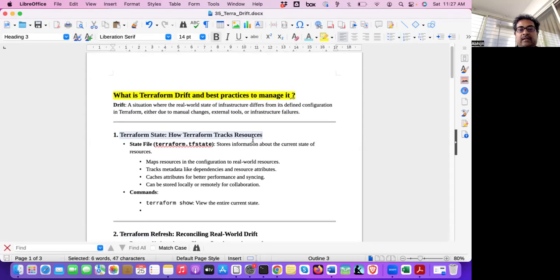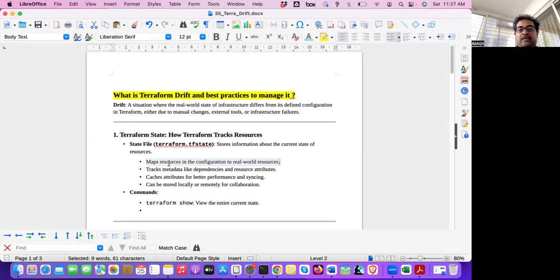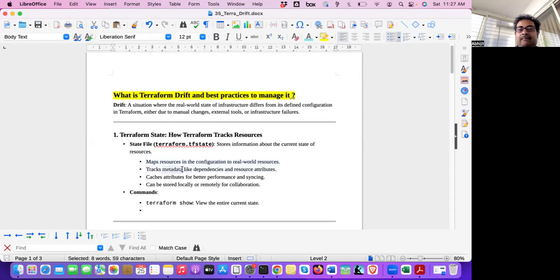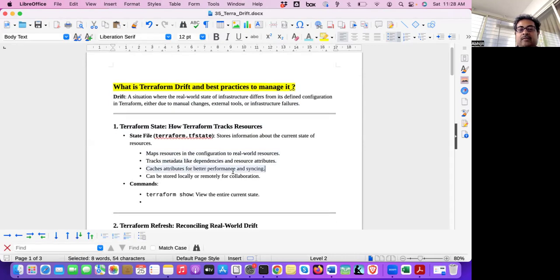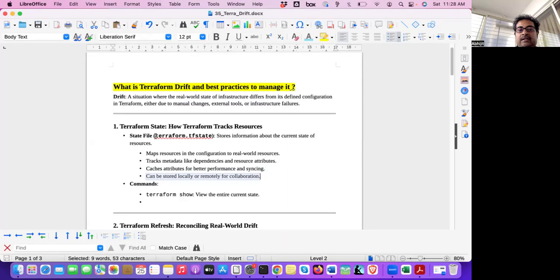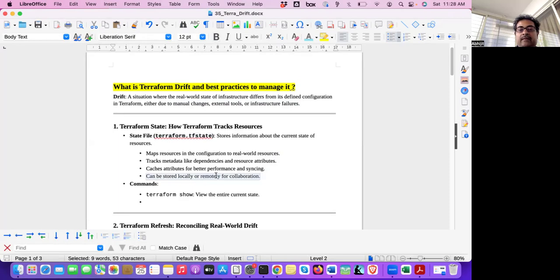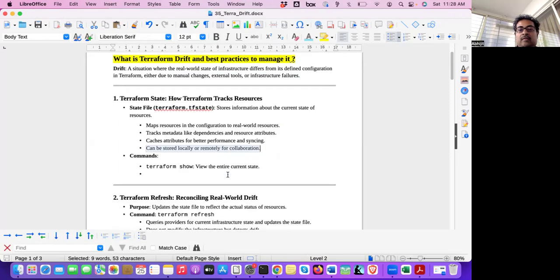Let's see other points. Now, Terraform state. In the state file, Terraform.tfstate, it maps resources in the configuration to the real-world resources. Real-world resources are mapped to this Terraform state. It tracks the metadata like dependencies. How each resource depends on the other resource, right? That dependency, resource attributes. Like S3 bucket has some tags, or some versioning is enabled, or some attributes are enabled. So that is also tracked. Cache attributes for better performance are also stored. And it can be stored locally or remotely for collaboration.